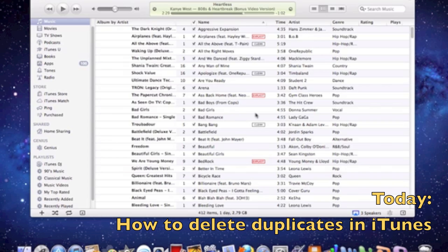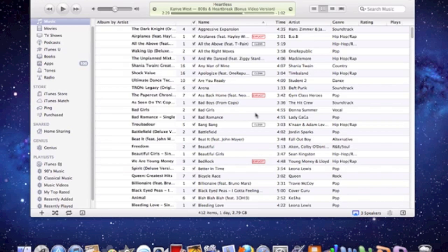What's up guys, it's Braden here and today I'm going to be showing you how to delete any duplicates in your iTunes library.